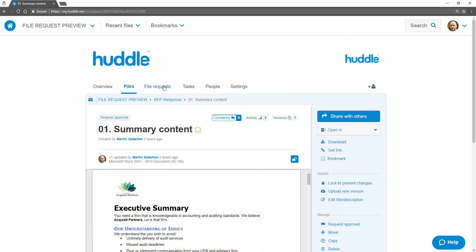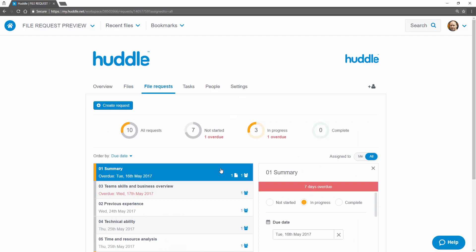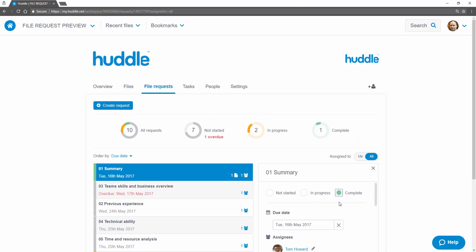Jumping back to file request, I'm happy with the response to this request so I can mark it as complete, which will notify the assignee that no further action is needed and automatically updates the overview dashboard.